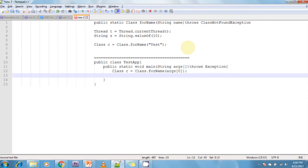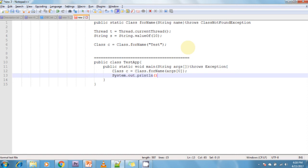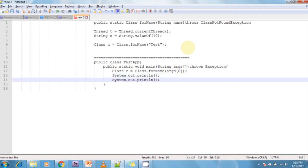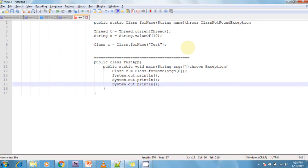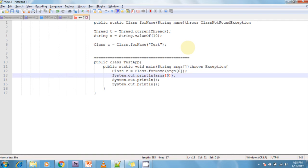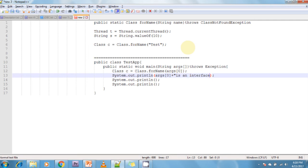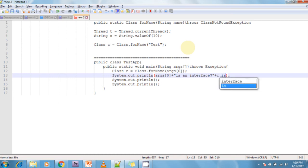After that, I am printing something. System.out.println(args[0] + " is an interface: " + c.isInterface()). This method checks if that particular class is an interface or not. If it is an interface, it returns true, otherwise it returns false.